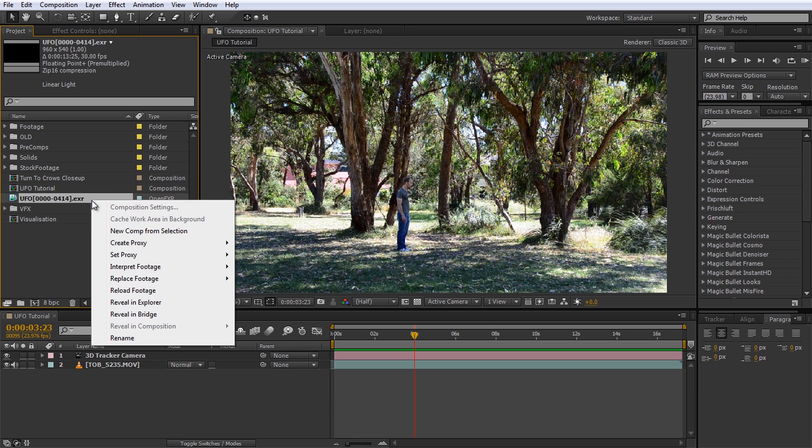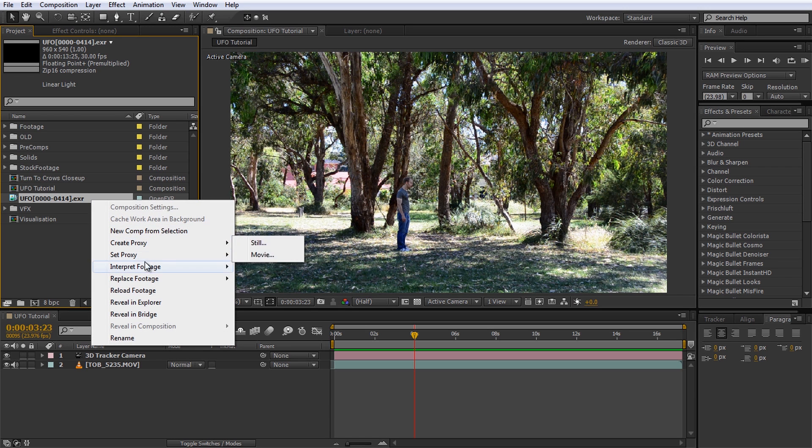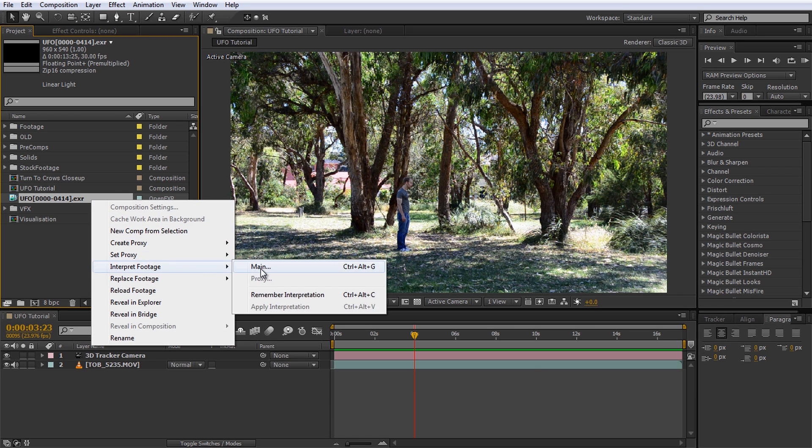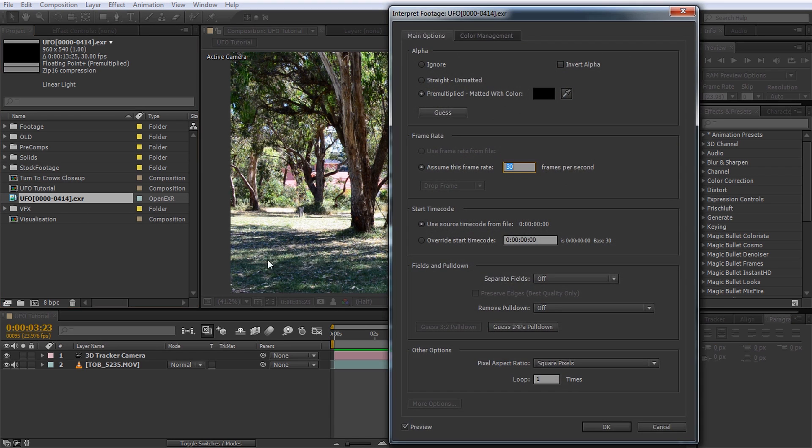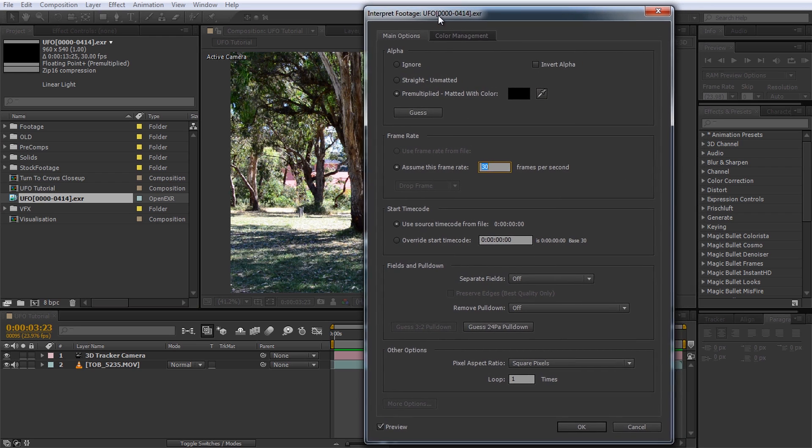Right-click the imported image sequence and select Interpret Footage Main. We need to ensure that the settings of the imported footage match the composition that we created our 3D elements for. Most importantly, let's set the frame rate to 23.976 to match the UFO base footage. This is probably the most important thing you have to do. If you do not set the frame rate correctly, your objects will start to badly misalign when you playback your composition.